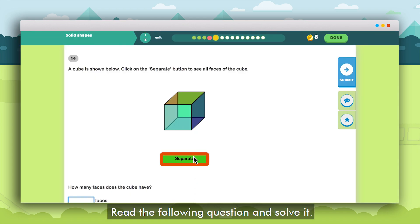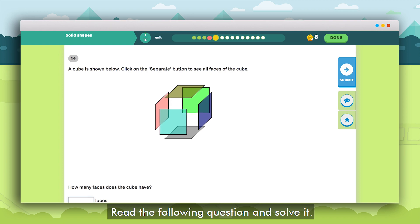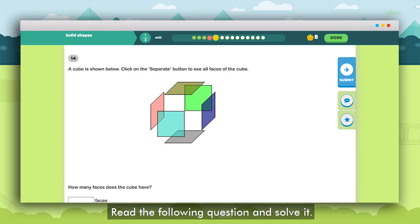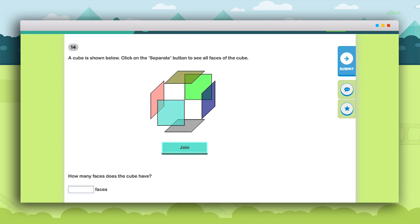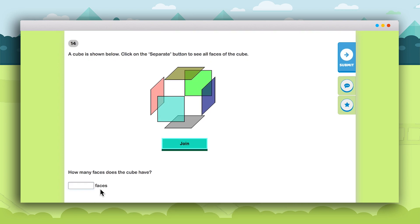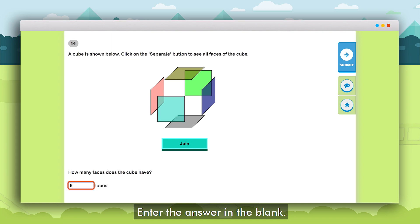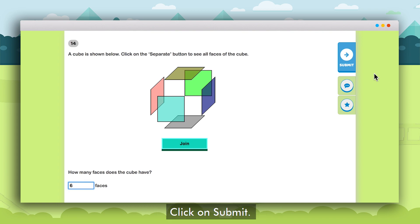Now read the question carefully and solve it in the notebook. After solving the question enter the answer in the blank provided. Submit the answer by clicking on the Submit button.